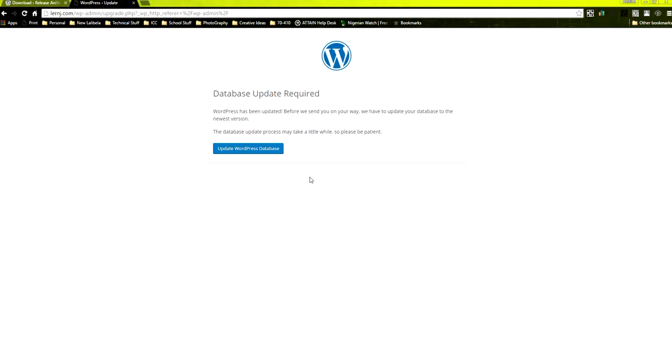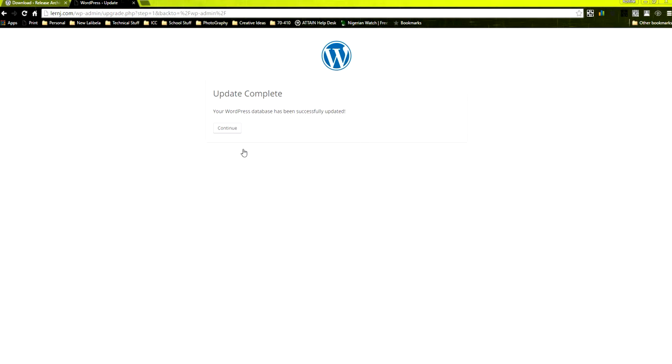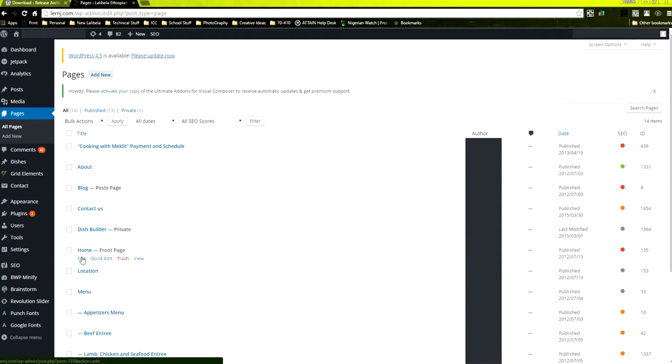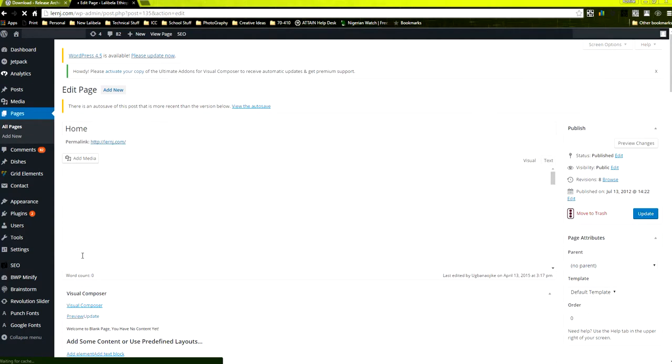And after you reset that, continue and it will give you the prompt to log back. Back to the dashboard, you see it's now asking to do 4.5 update again.